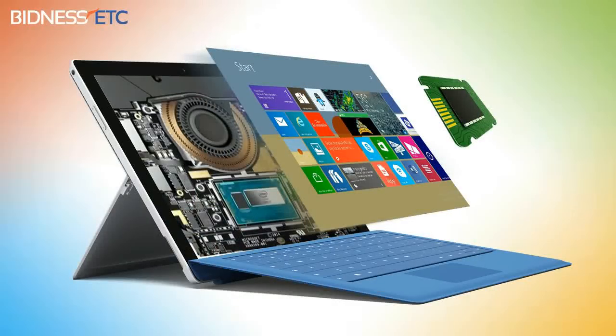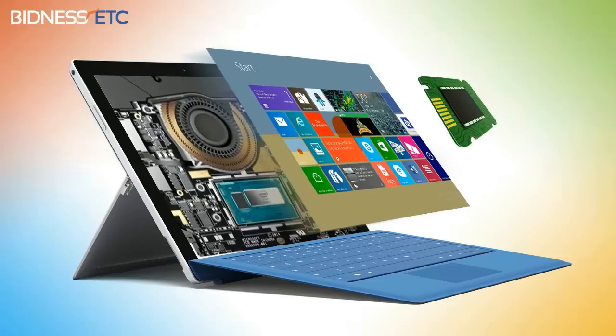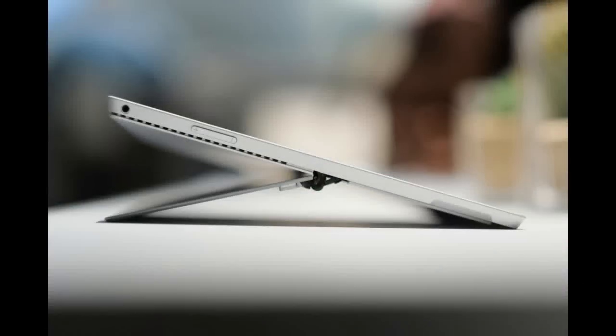Thanks to the dynamic fulcrum hinge, the Book can flip over and reattach to the keyboard. This gives you a touchscreen tablet that's chunky but very powerful and makes the Pro 4's trick of attaching a smart keyboard cover seem quite old-fashioned by comparison.